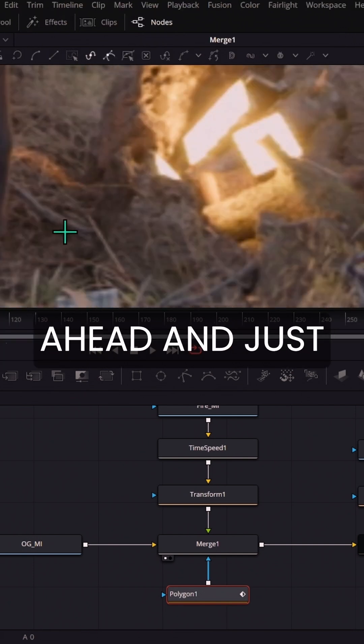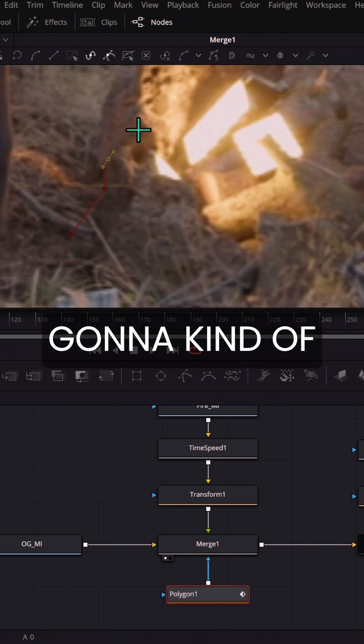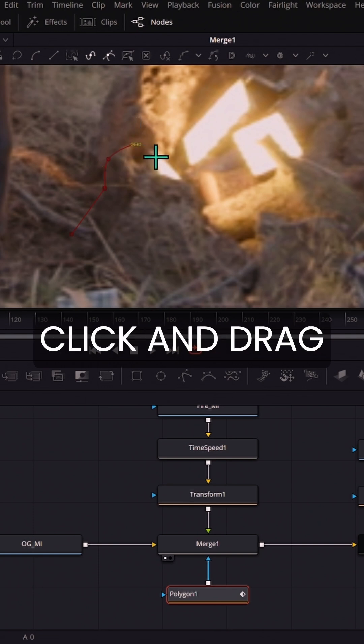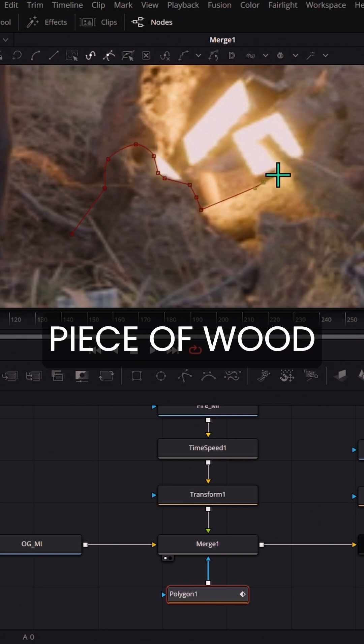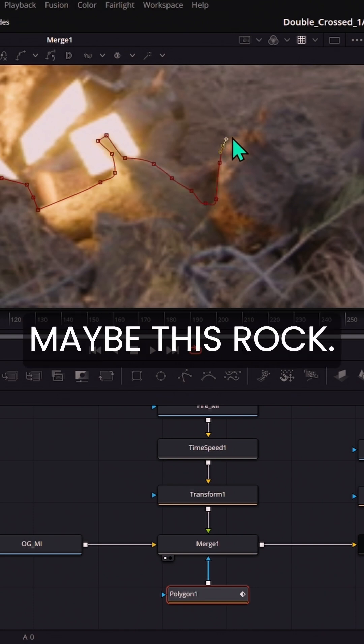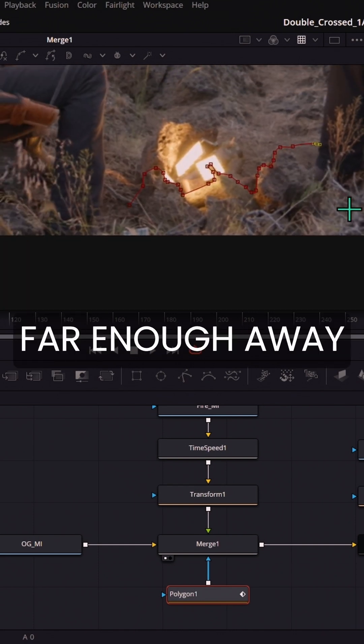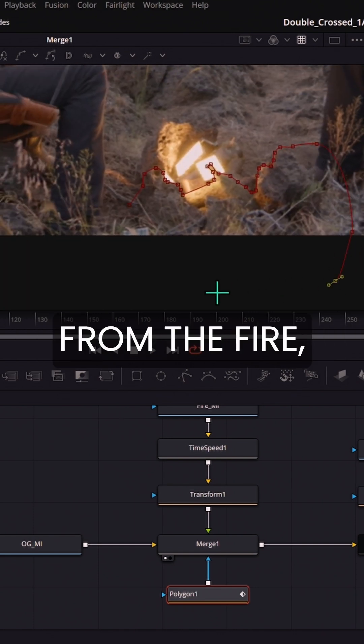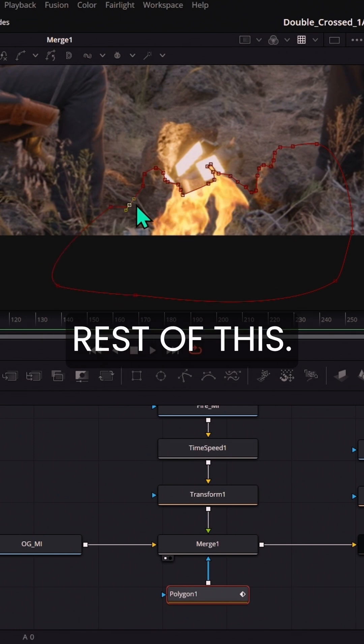So I'm going to go ahead and just maybe start over here and I'm just going to click and drag around these rocks and this piece of wood like this, maybe this rock. And once I get far enough away from the fire, I can just fill in the rest of this.